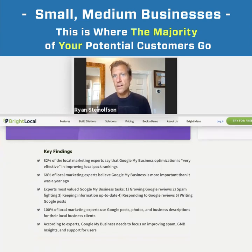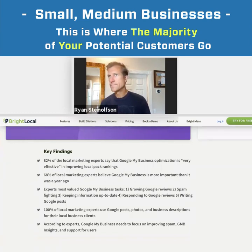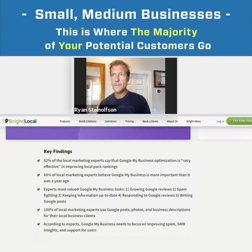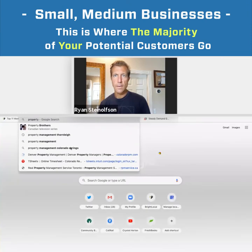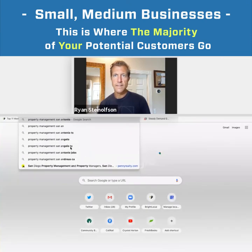So if you type in, for example, property management San Antonio, we'll be able to see what's going on. Like property management, San Antonio.